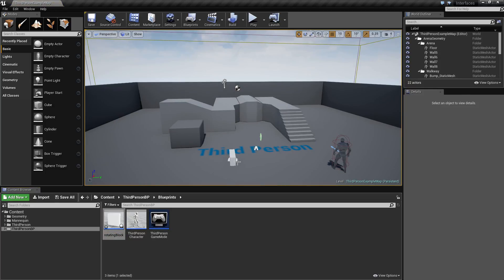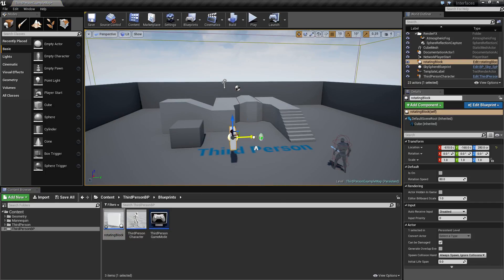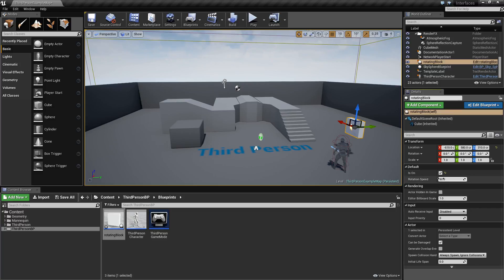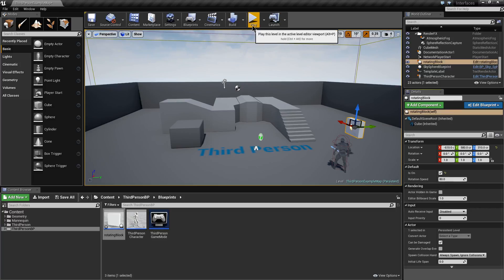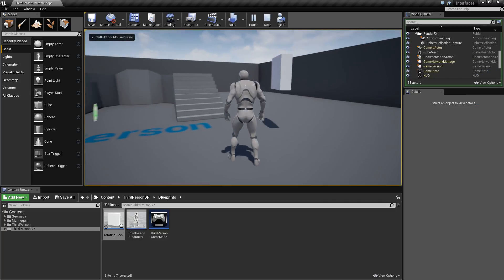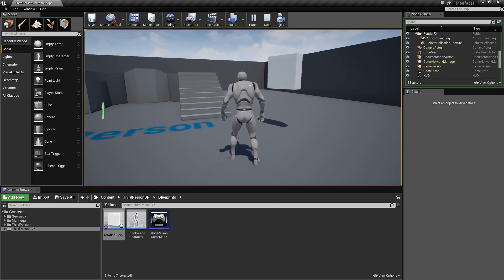I'm going to place one into the level here, and you can see we're just using the standard third person template. Once we've dragged this in, we've got a couple of options — these are the options that we turned the make-public icon on for. By default it's not on, so we want to turn it on to actually work, and we'll leave our Rotation Speed at 80. And as you can see, our block is rotating on the Z axis.